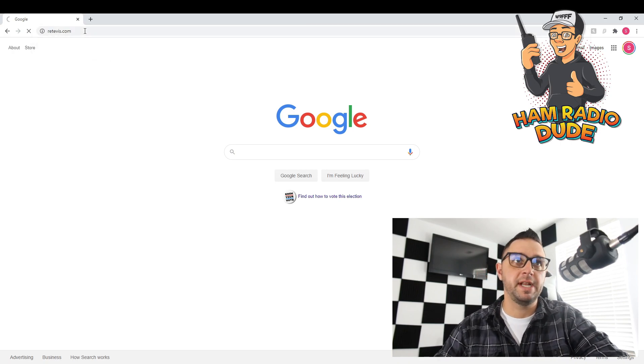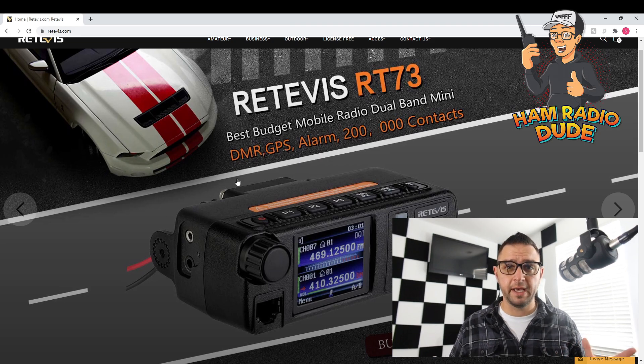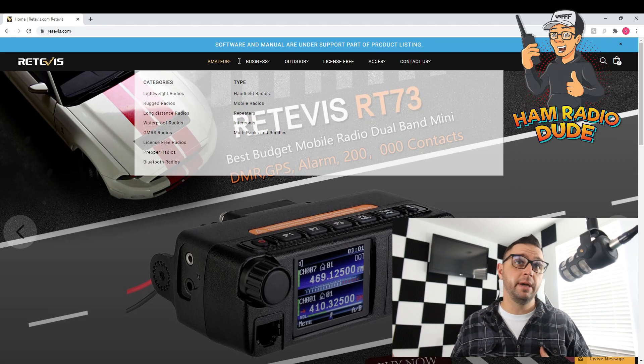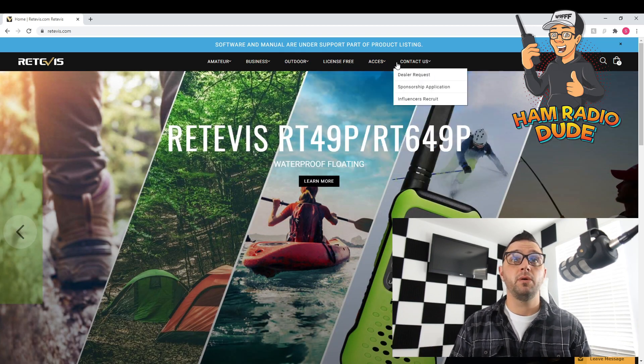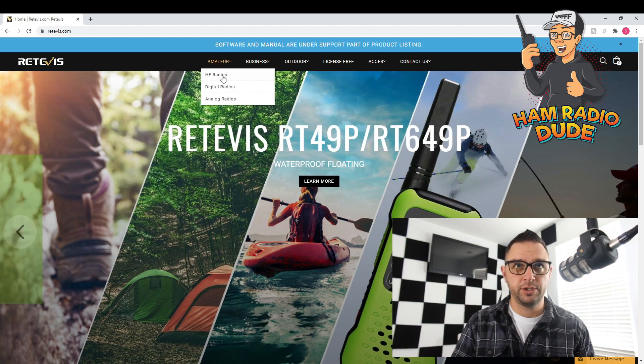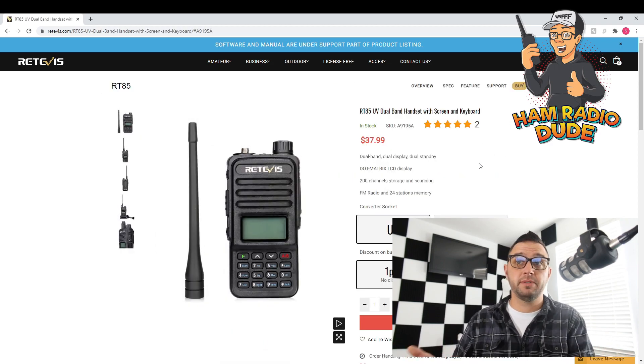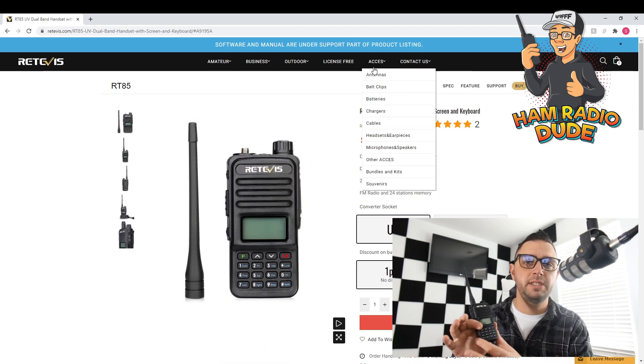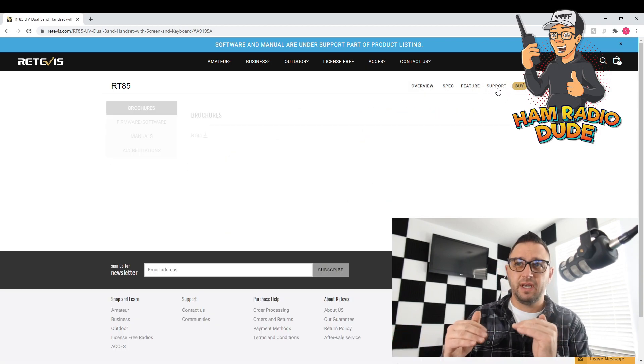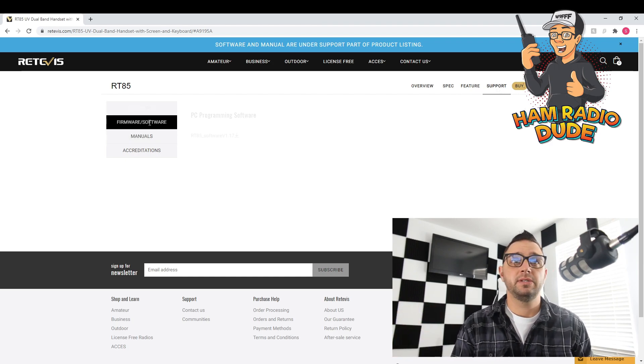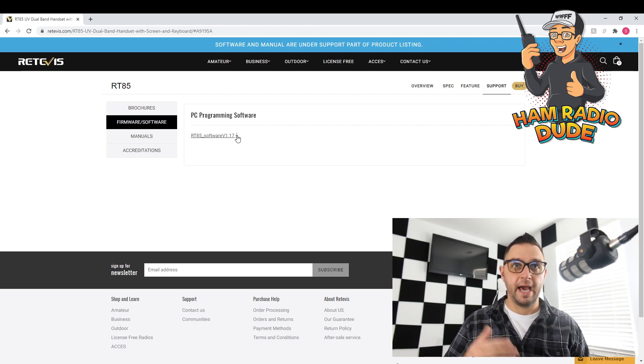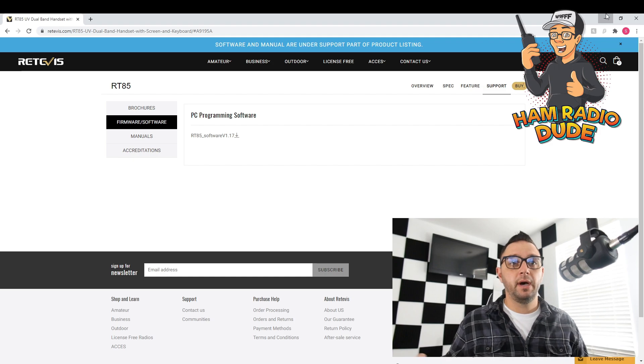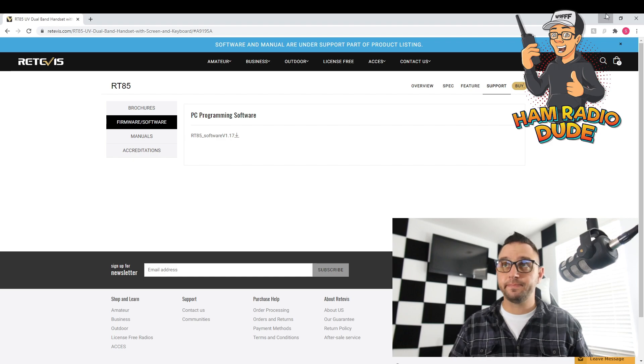First thing I did is I went to Retevis.com, and I'll link everything below so it's easier for you to find. When I got to Retevis.com, I was looking around and I didn't see anything that said downloads or anything along those lines. I found Amateur, then went to Analog Radios, and at this point I found the radio I was looking for, the RT85. Under here there's a bunch of tabs, and I found the support tab.